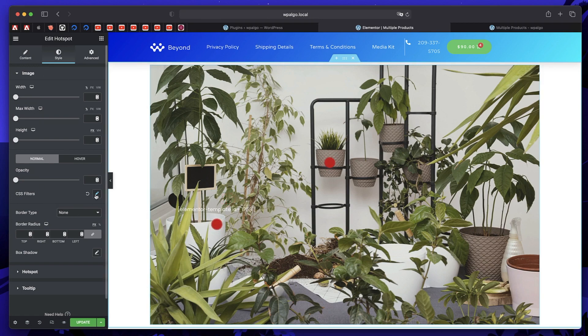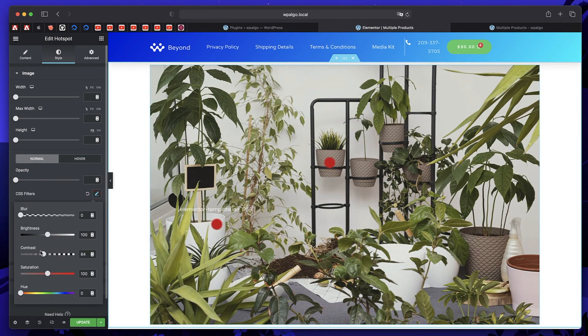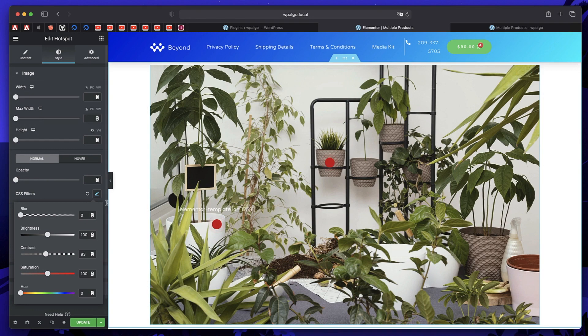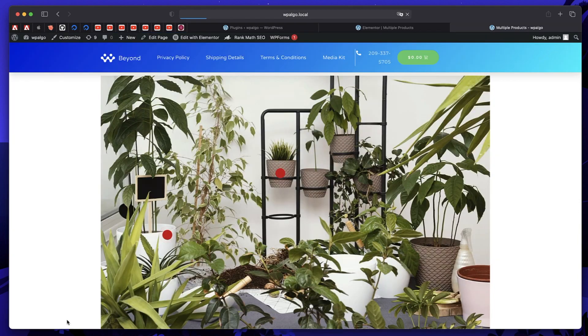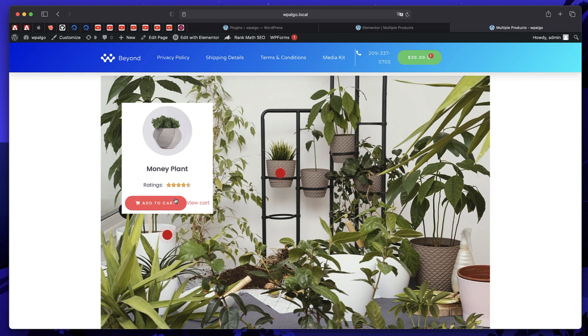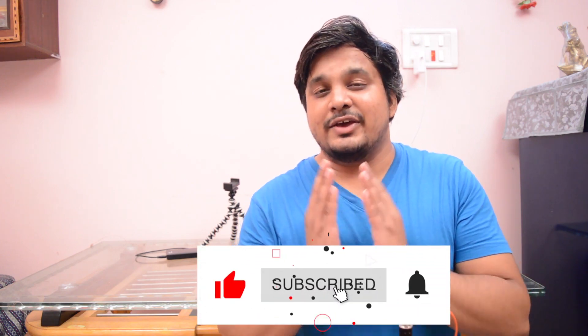This is a great way to sell multiple products from within a single image. To make the hotspots even more visible, go to Style under Image and use CSS filters to increase contrast. Increasing contrast makes the hotspots even more clearly visible — this only applies to the image. In preview, the image is more visible and when you hover over it, your product is ready to sell. That's it! Hope you enjoyed this tutorial — give it a thumbs up, subscribe, and I'll see you in the next one.